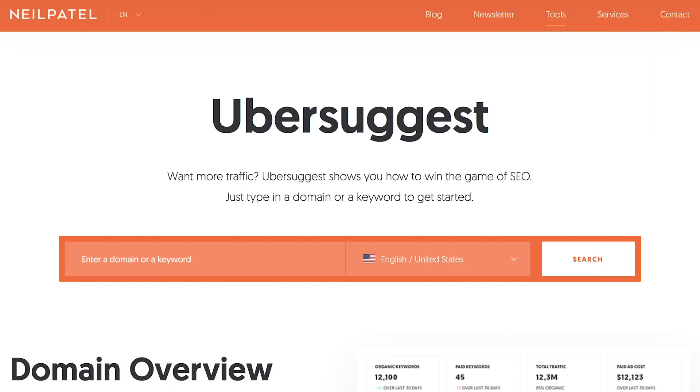So what's this tool? It's Ubersuggest — it's my own marketing tool, and it's free. I'm not making money off of this. The more of you that use it, the more it costs me in server costs. But what I'm going to do is break down how you can find hundreds of thousands of keywords for free.